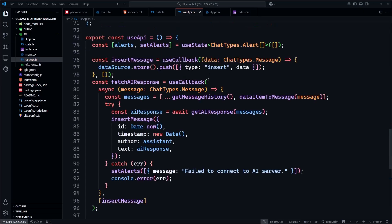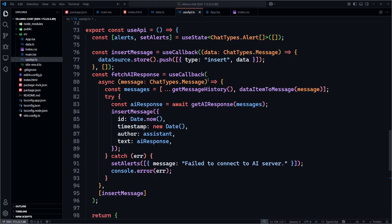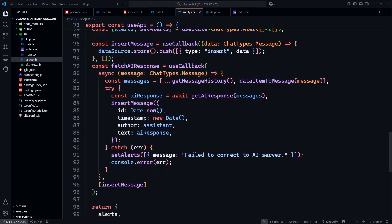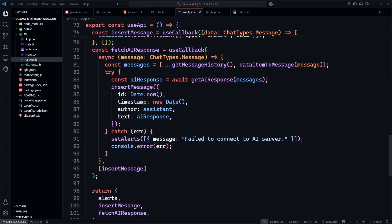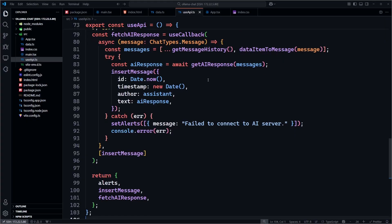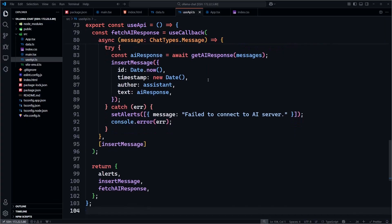Next, we create the useAPI hook, which provides reusable methods and state. We begin by tracking alerts. The alerts we set appear in the chat component if necessary. Next, we have an insertMessage function to update our data source with the store.push method. Finally, the fetchAIResponse callback function calls our getAIResponse method, passing in our messages, and inserts the AI response into our chat.